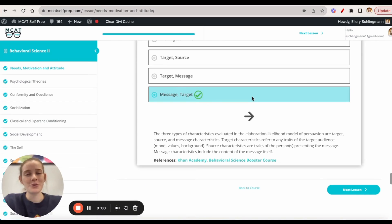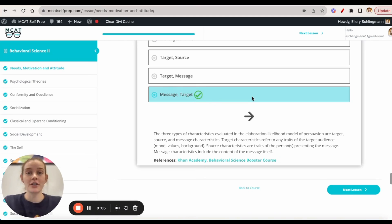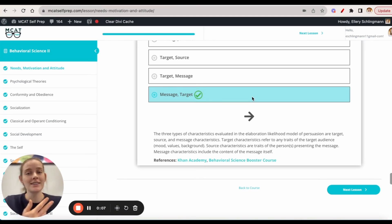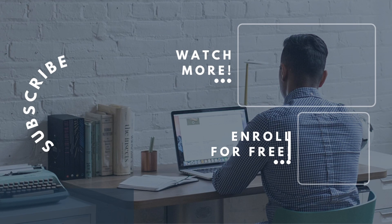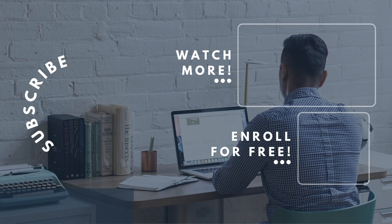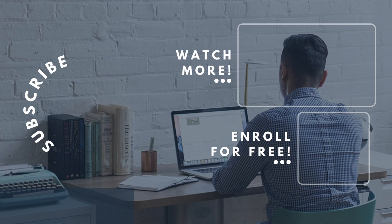If you enjoyed today's MCAT question of the day, be sure to give it a like. For more MCAT questions of the day, subscribe to this YouTube channel and enroll in our free MCAT prep course found at MCATselfprep.com. If you are really looking to maximize your MCAT score, check out our elite tutoring services and request a free consultation with any of our available tutors. We'd love to chat with you about your situation and how you can maximize your MCAT score. We'll look forward to hearing from you soon and we'll see you next time.